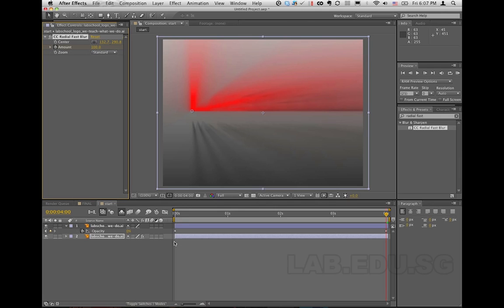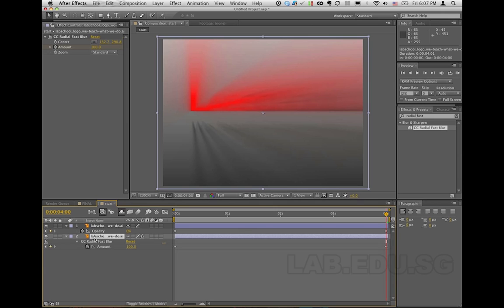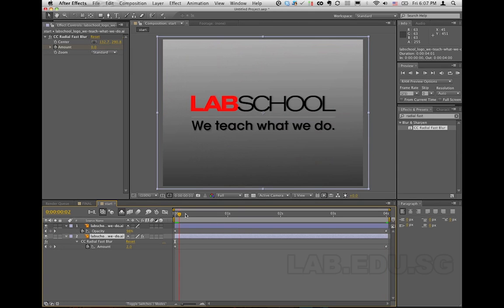I can't see the keyframes I've applied to the layer underneath, that's why I always use my favorite shortcut. It's the letter U — a very useful shortcut because pressing U displays all the properties that have been keyframed for that layer. So I tap the letter U and we have our Amount keyframes for CC Radial Fast Blur. Now as I scroll the timeline, the Amount will increase and the layer on top will slowly disappear.